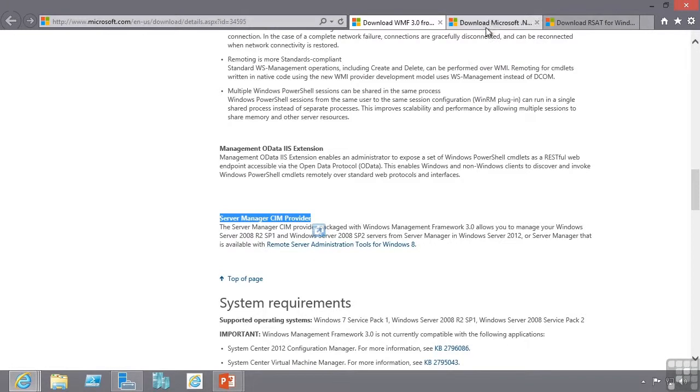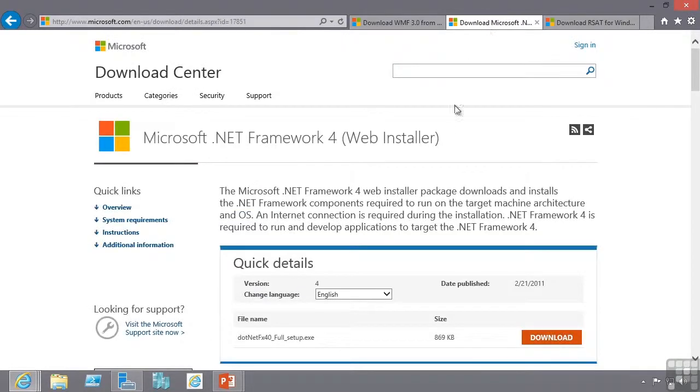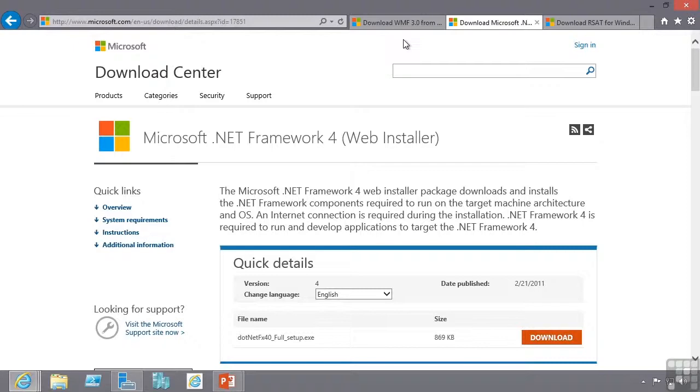There is a dependency on the .NET Framework 4.0. This must be installed prior to installing the WMF3. If you try and install WMF3 without .NET Framework 4.0 installed, you won't get any meaningful error but it won't install correctly. So you must install .NET Framework 4 first.